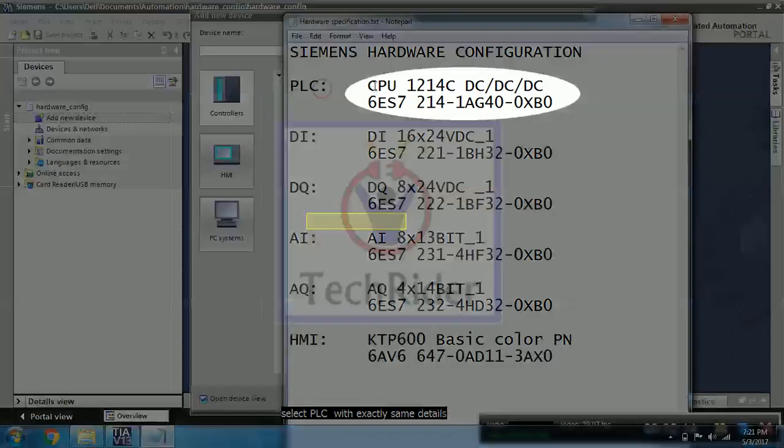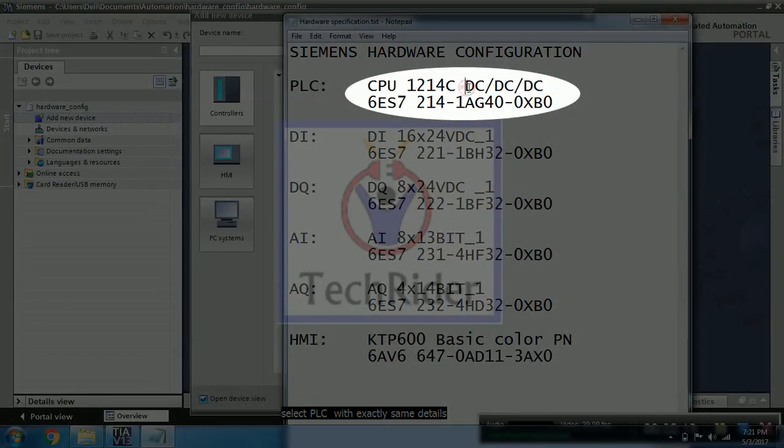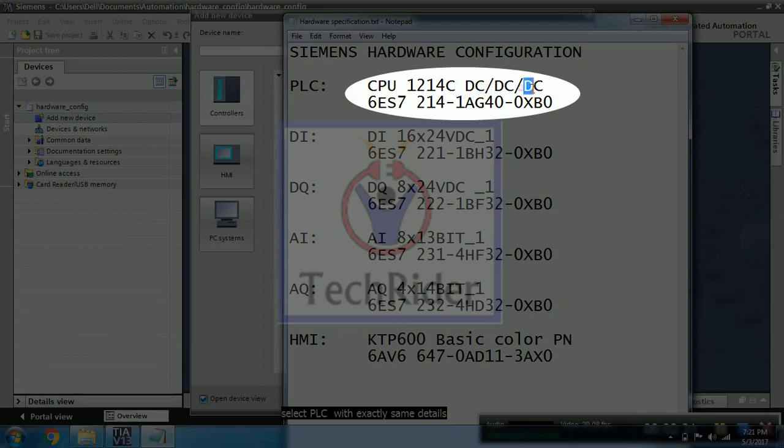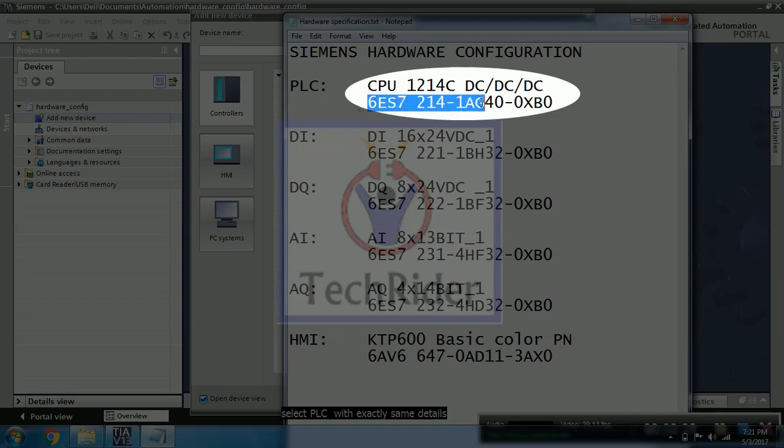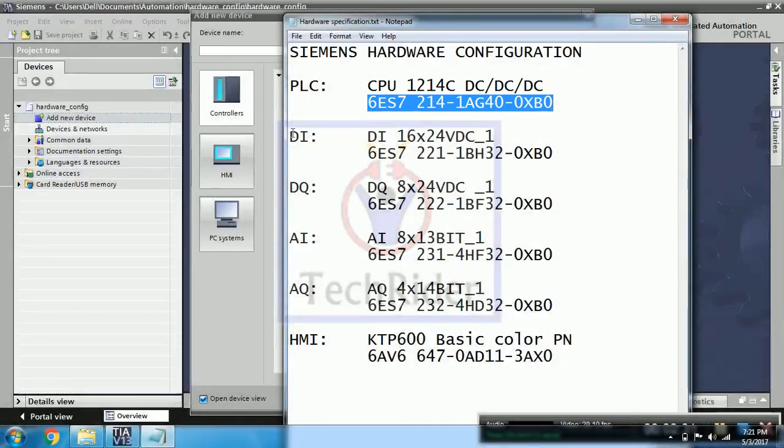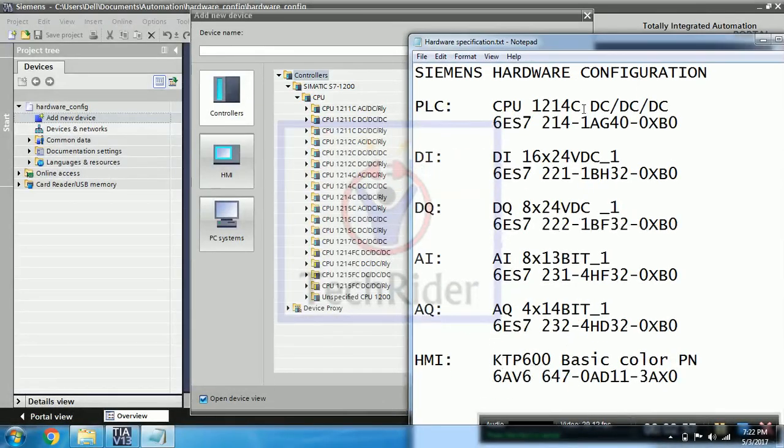You can see here CPU 1214C, DC, DC, DC and its model number. So we will be selecting same PLC number in our software.